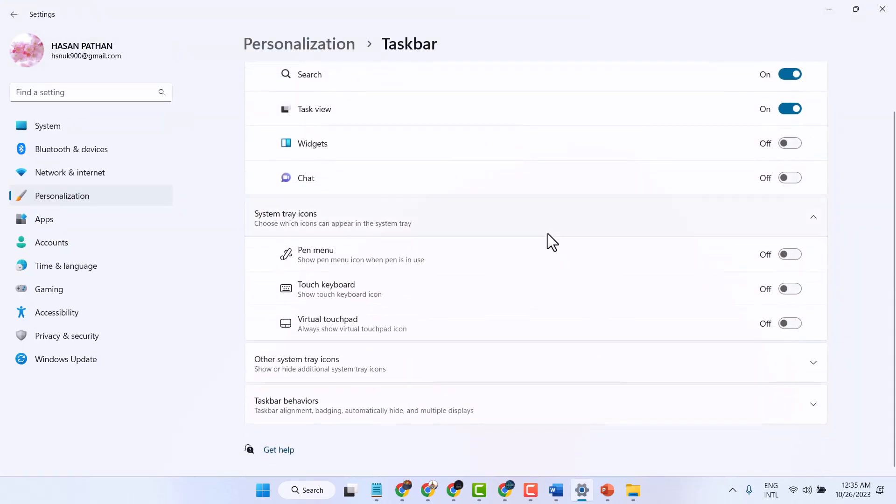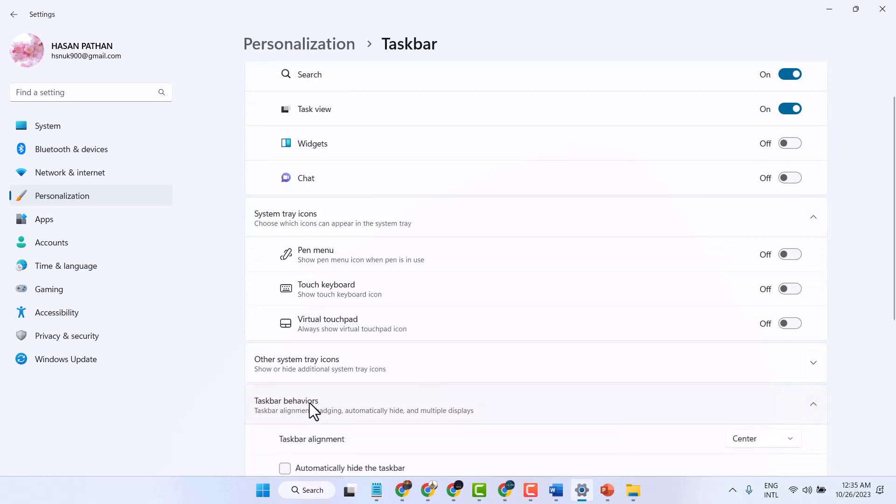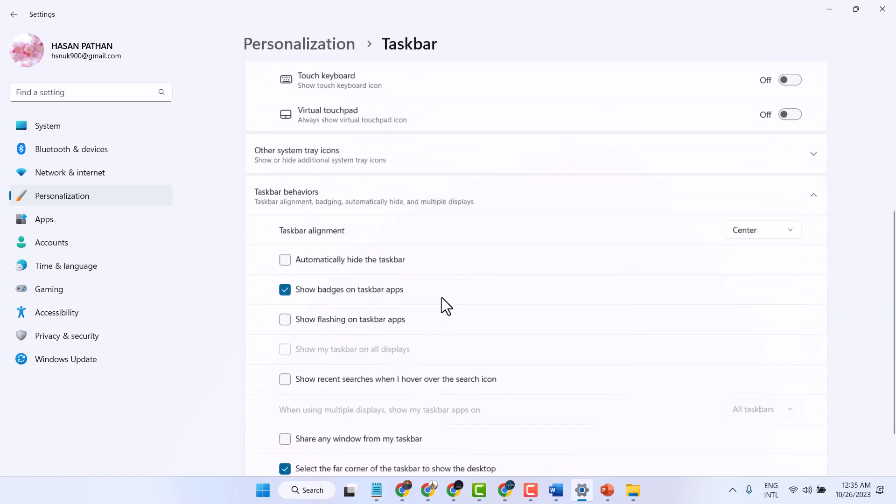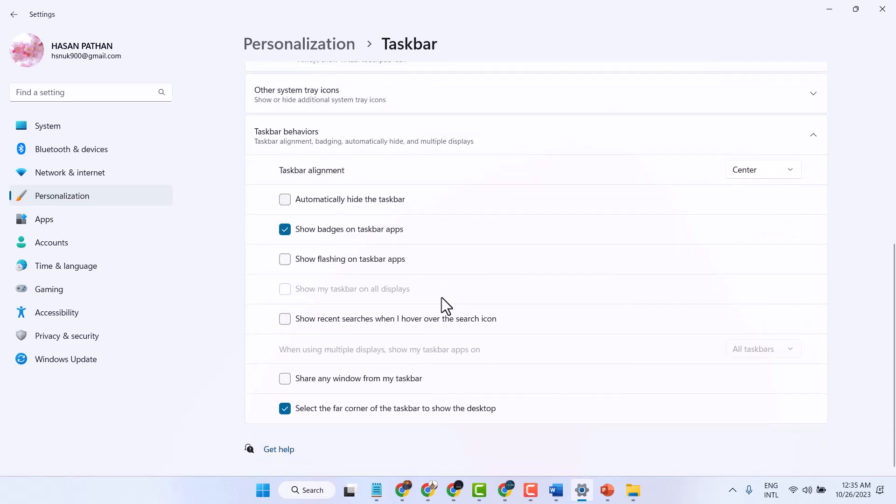Now here, you have to click on taskbar behavior. Here you will see some settings. Unselect this option: show images on taskbar.